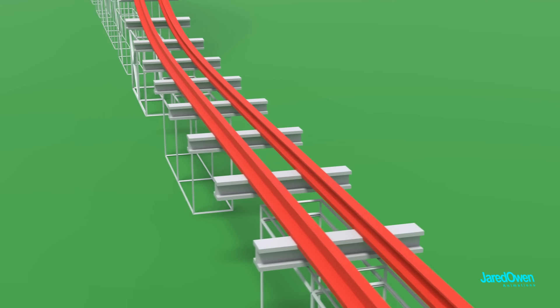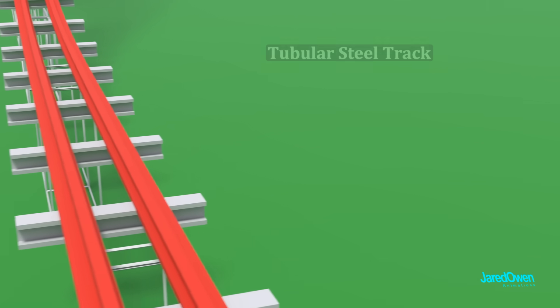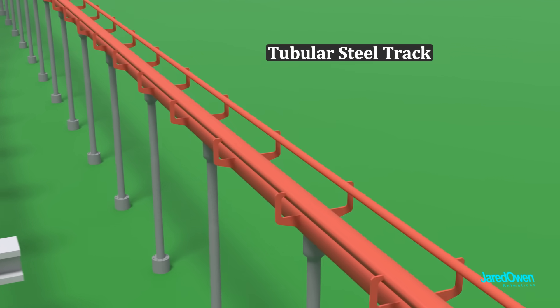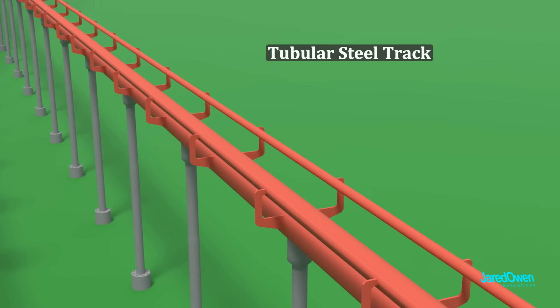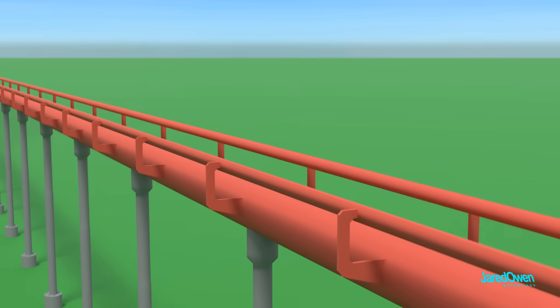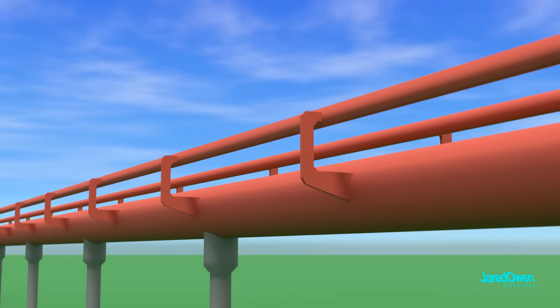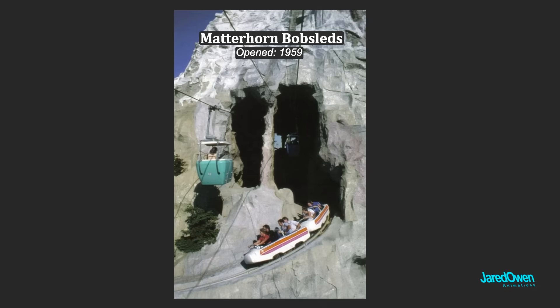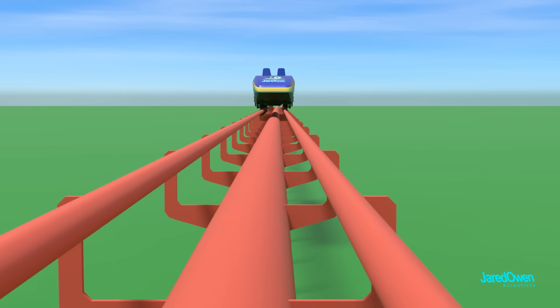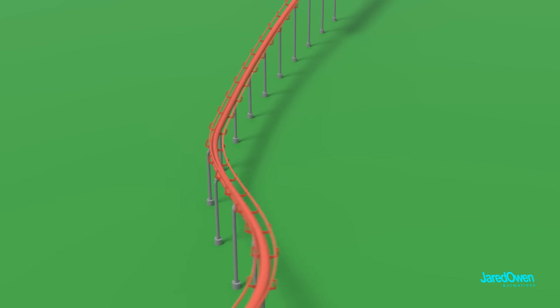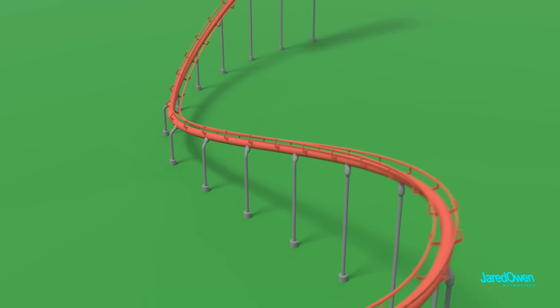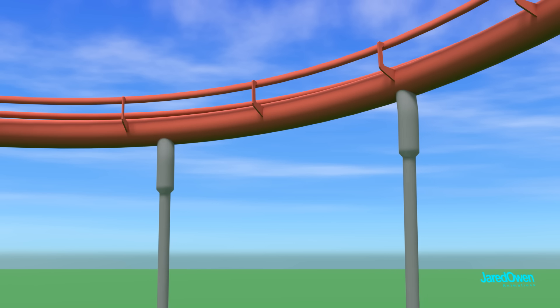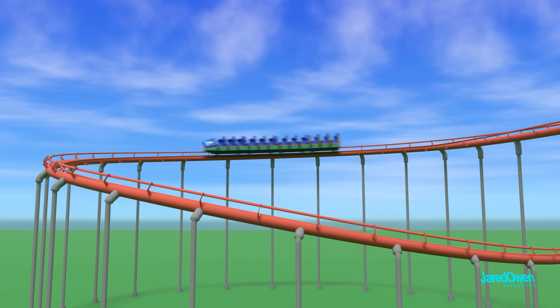To improve things even more, we'll use a tubular steel track. This is what people usually think of when we talk about steel coasters today. The first to use this was on a ride called Matterhorn Bobsleds at Disneyland in California. Using a tubular track is smoother and can be bent in a lot of different ways. Combine this with stronger support columns and you can start making even more ambitious designs.